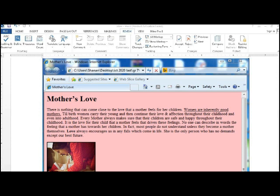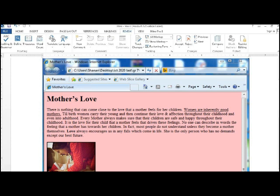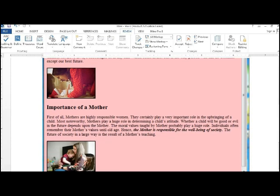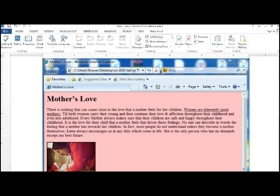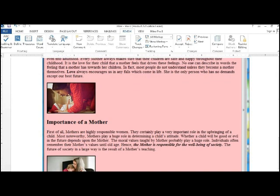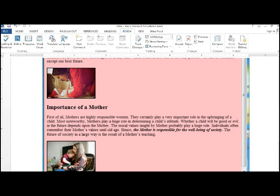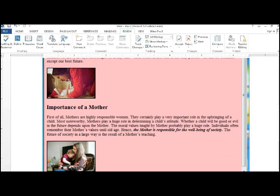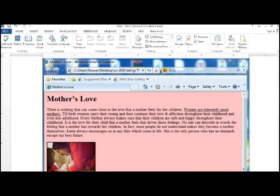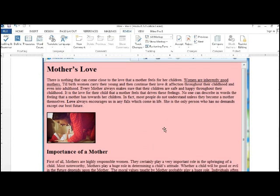Here is your mother's love. And it contains two paragraphs, two pictures, and two headings and a simple color.